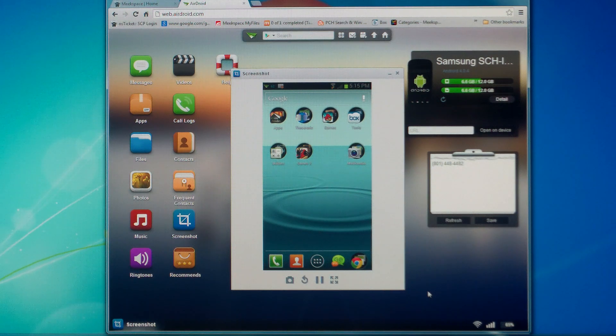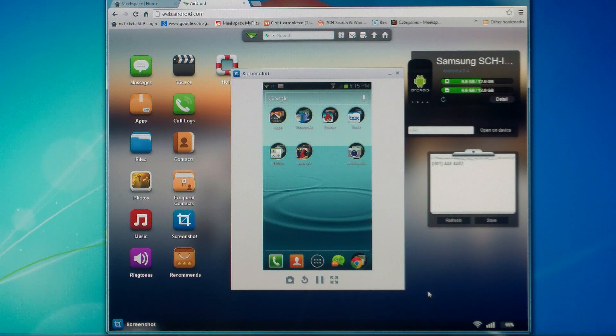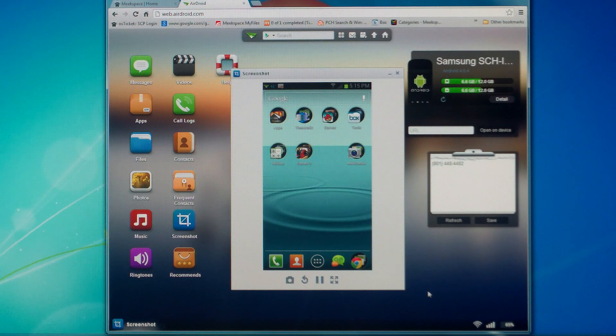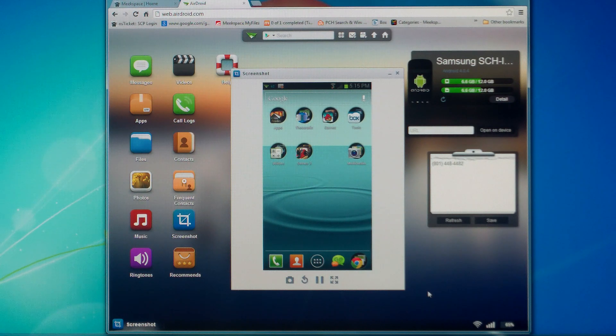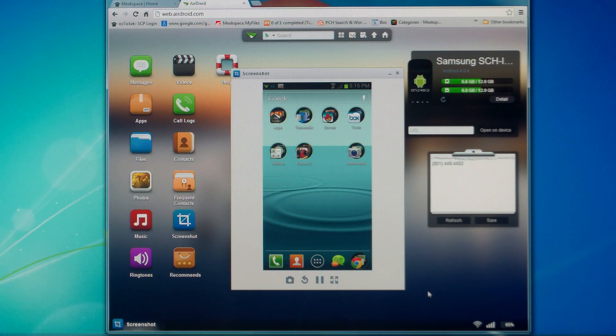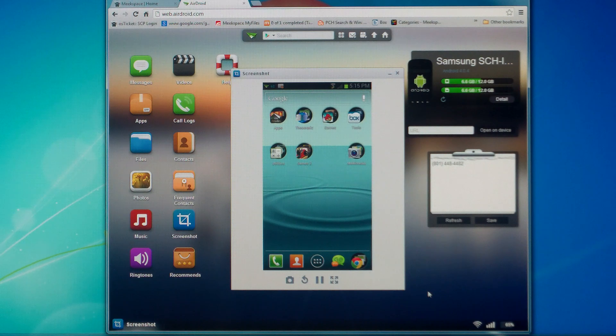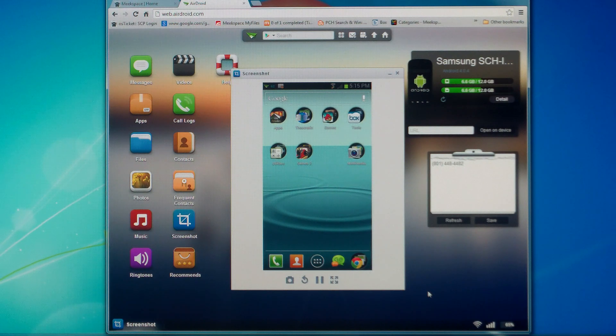Hey, what's up everyone? It's Frankie with meekspace.com. Today, I'm going to take a few minutes and show you how to use iSilo to download Theocratic Files to your Android device.